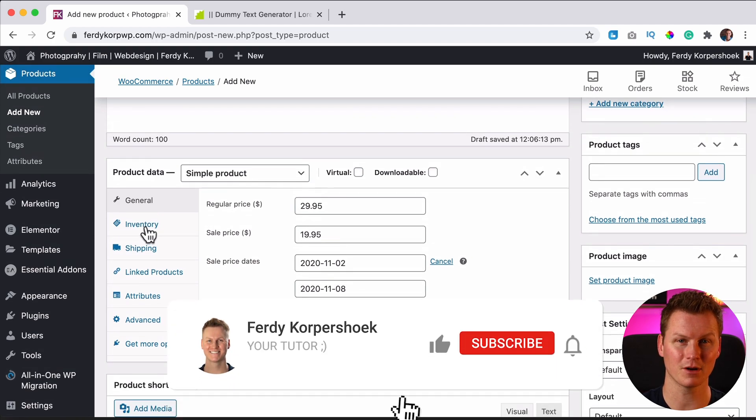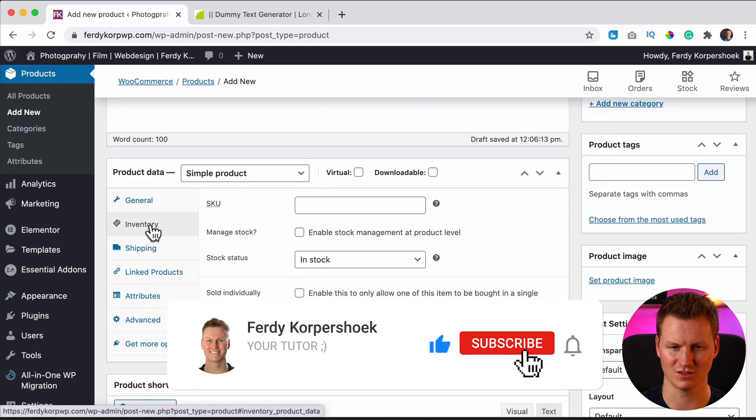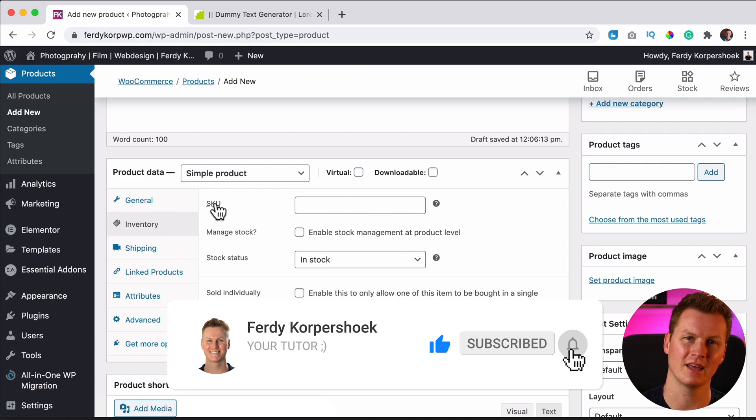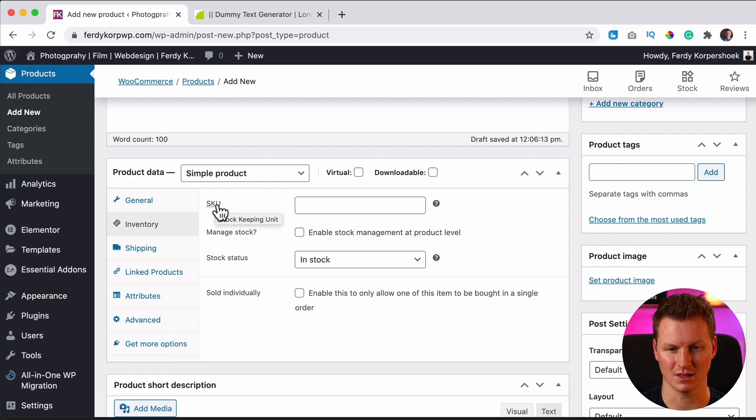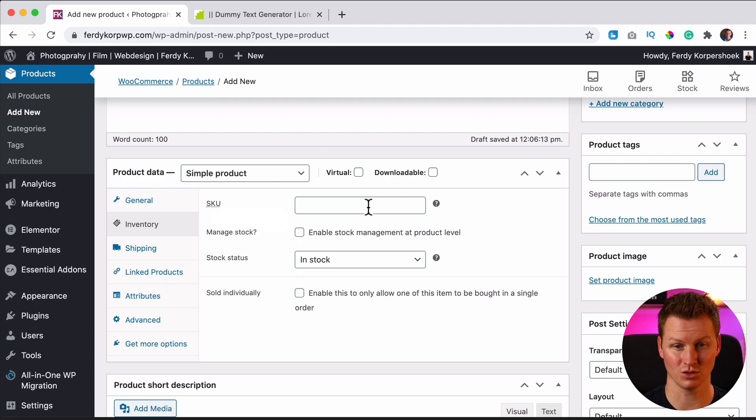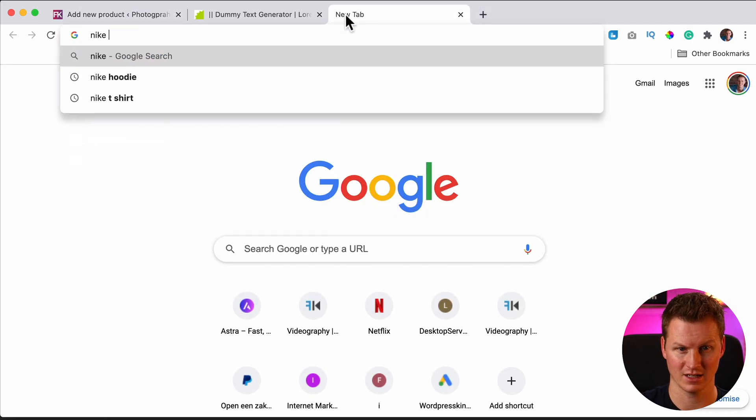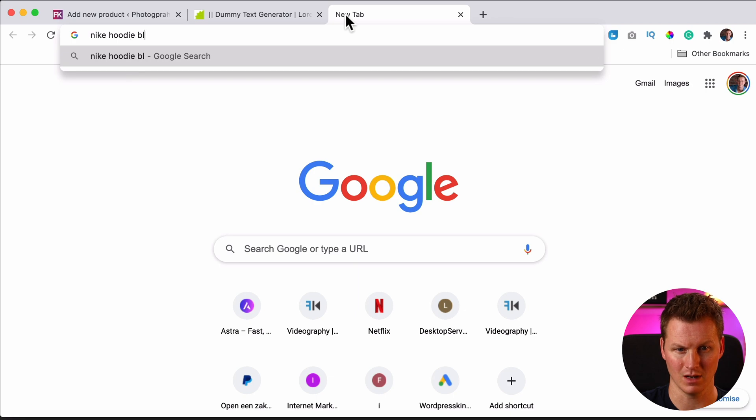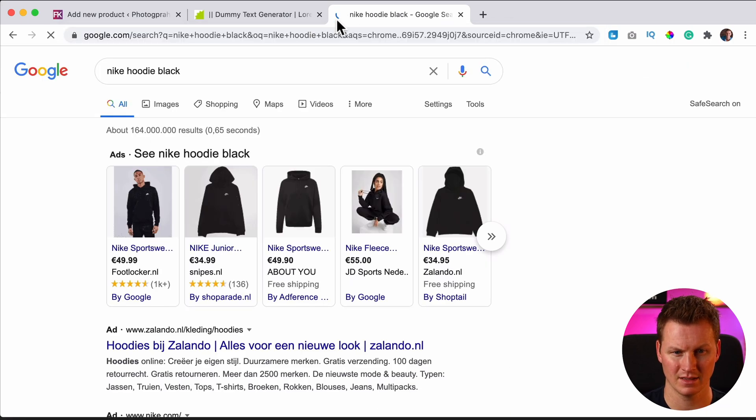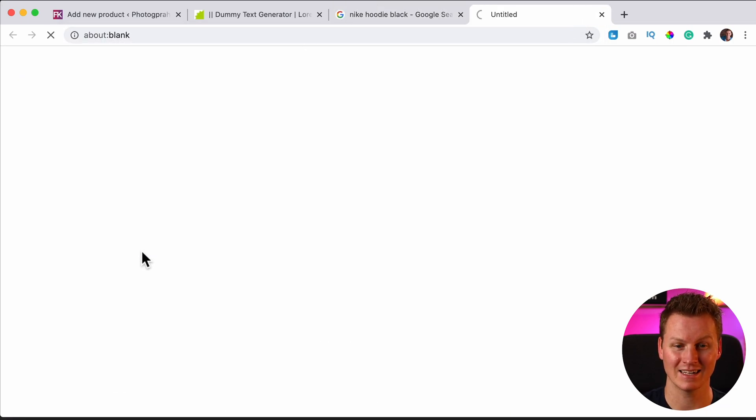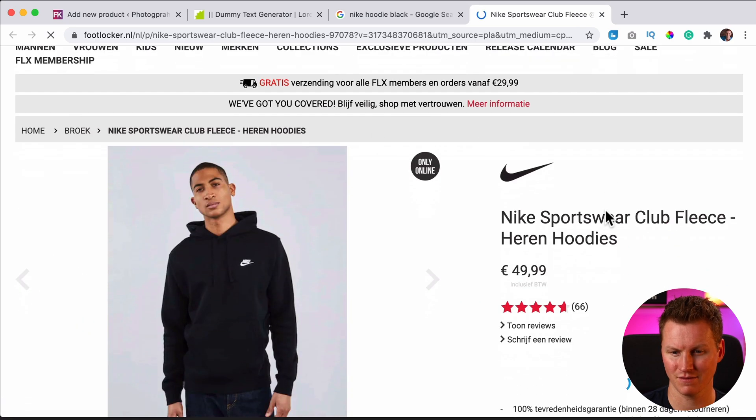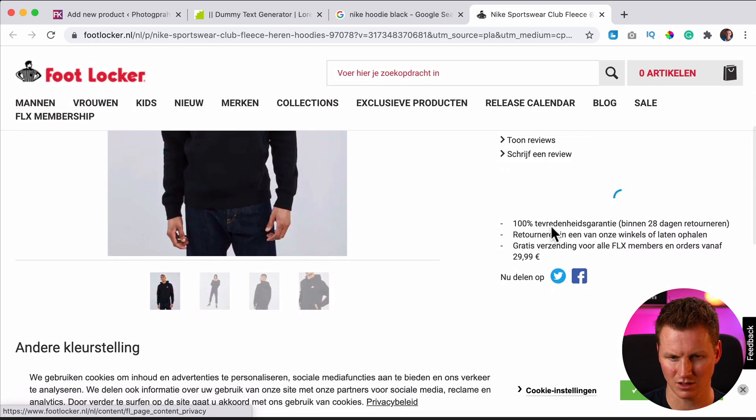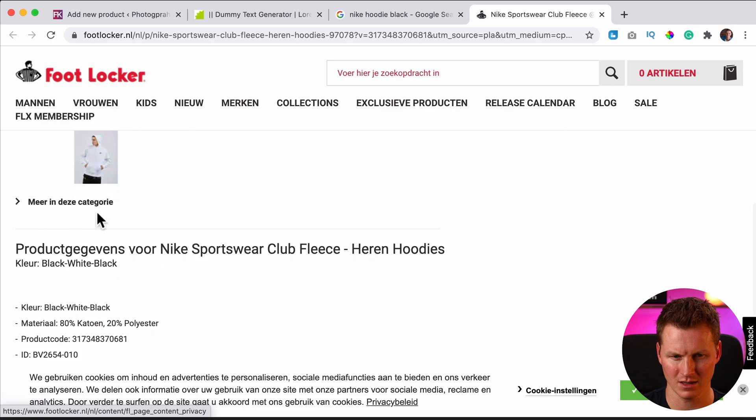Then we have the second step over here, inventory. We can give this an SKU number, a stock keeping unit. If you sell something that's already been sold on the internet, for instance, Nike hoodie black, and imagine you're selling exactly this hoodie.